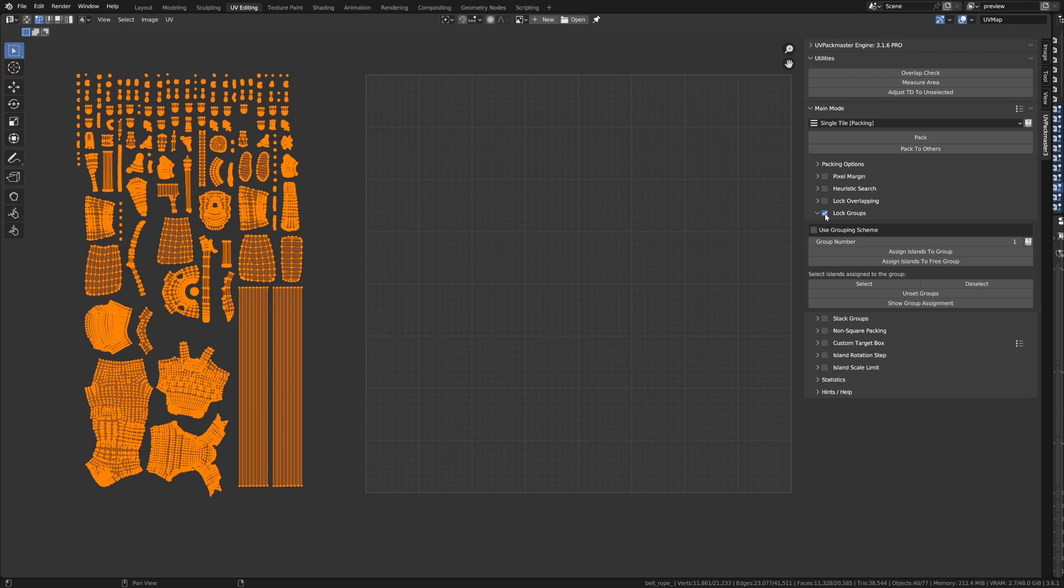Now, using Lock Groups, you can also decide which islands will be locked together during the packing, but this is contrary to the Lock Overlapping feature. Lock Groups gives you full control over which islands are going to be locked together. So, islands don't have to overlap each other. Let me just show you.